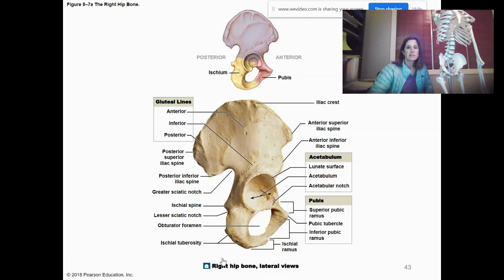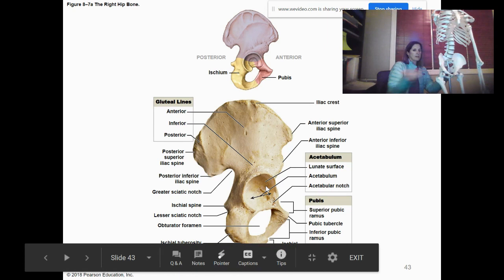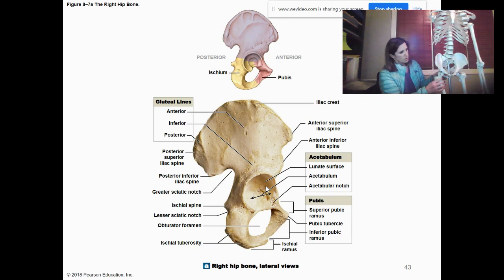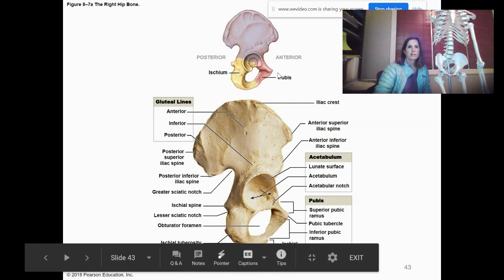Here you can see a better picture on this diagram — this is the right hip bone. In class, you'd have these by themselves, and it gets tricky figuring out orientation. One thing you can do is look for the acetabulum, which is on the lateral side — there'll be one on each side. This would be the right hip, and this would be the left hip. It should never be medial; it's always lateral because that's where the femur articulates with the acetabulum.